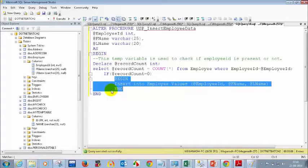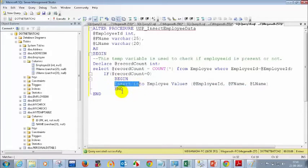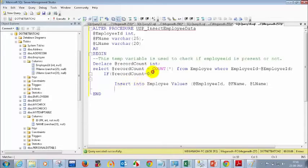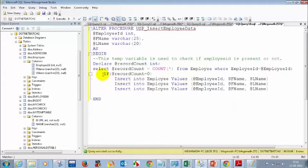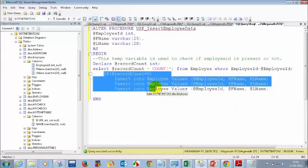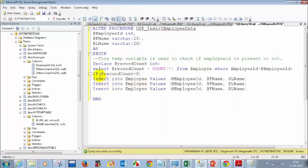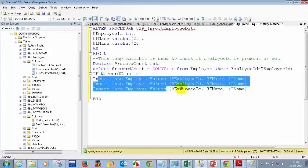Without BEGIN and END, will the query not work? If it is only one statement, it will work. But if you have more than one statement, how will SQL Server know which statements belong to the IF condition? Imagine you have an IF condition and then three INSERT statements after it — how do you know whether all three inserts or just one belongs to the IF condition?